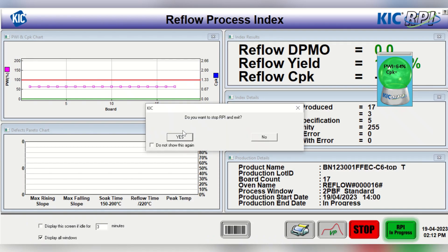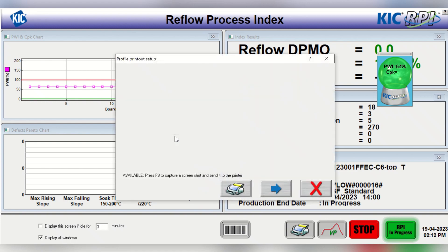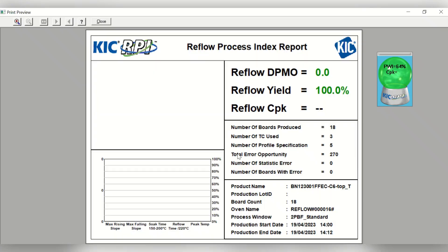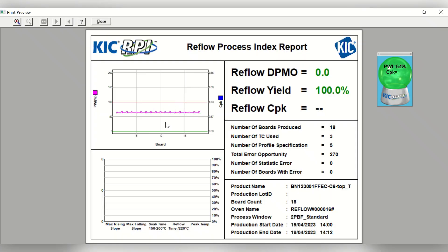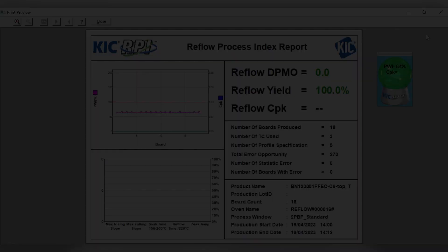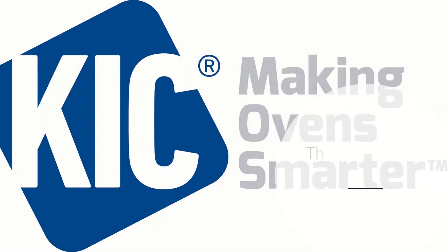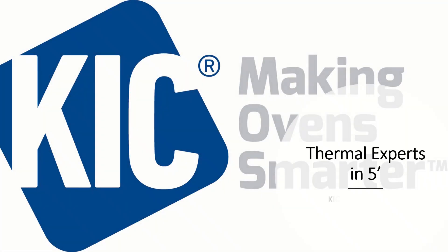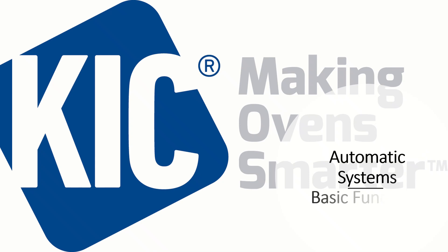You are also able to print a report of this production. Repeat the same steps for the next production and run once the oven changeover is complete. You are now a step closer to becoming a thermal process expert.